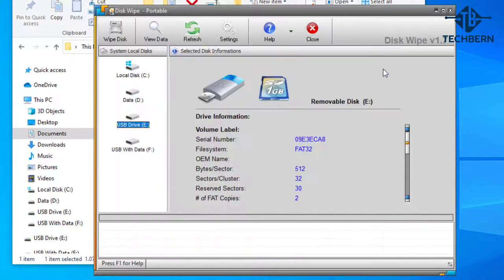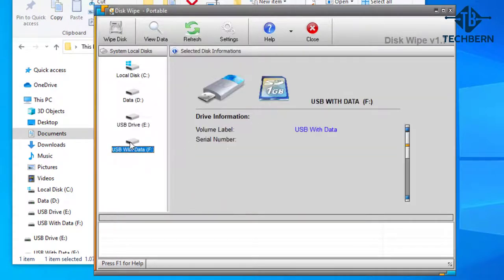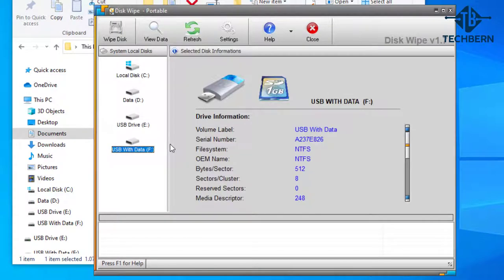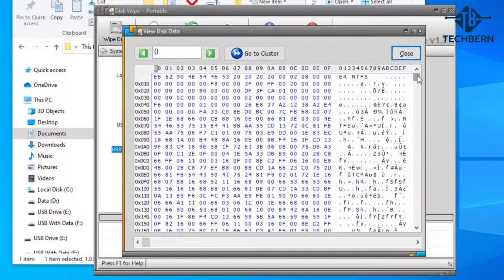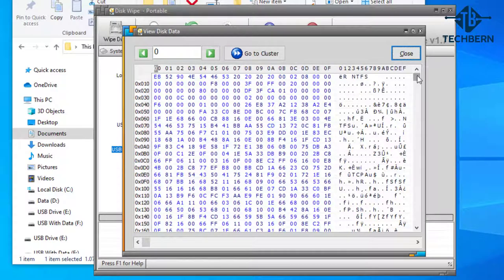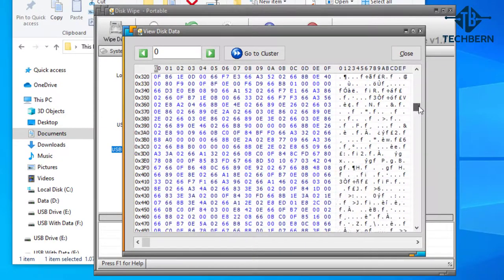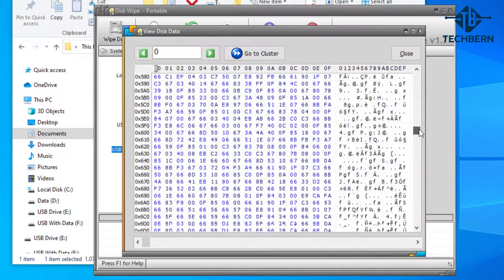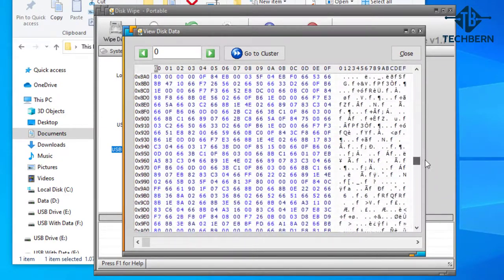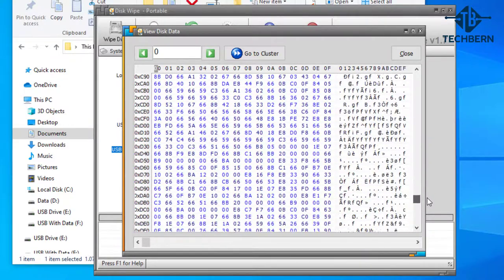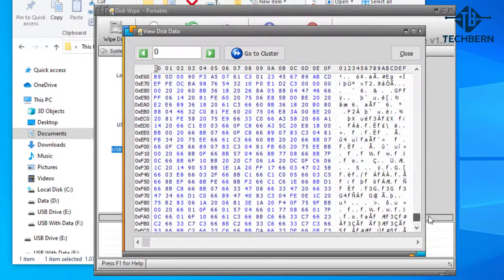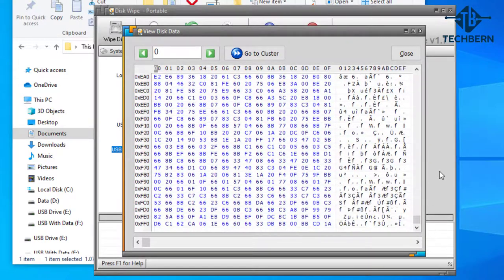This time we'll select the USB with data drive and go to view data. Here you'll see that lots of data is on the USB and this is what we want to securely wipe so no data remains on the USB drive. So this is the USB drive we'll use for the demo wipe. Let's close out this.